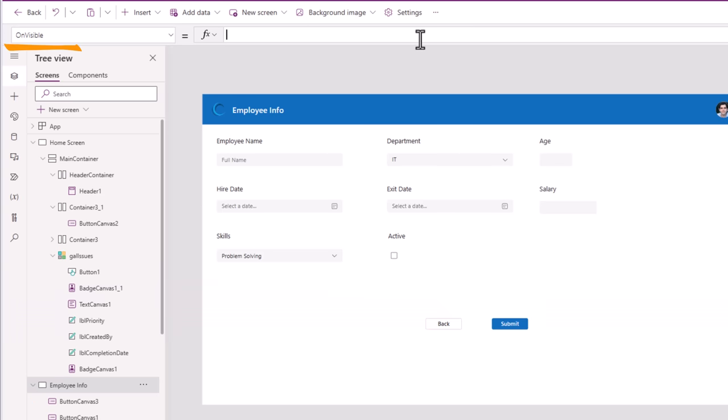Now let's go ahead and submit the data — this is where we'll use the patch function. When Submit is clicked, use the function Patch() with the data source — my connected SharePoint list EmployeeData — then a comma, then the record. If we are creating a new item we use the Defaults() function; if we are patching an existing record we give the context of the item. So for the record property, I'll use an If() condition: if varRecordType equals New, use Defaults(EmployeeData); else use varItem.